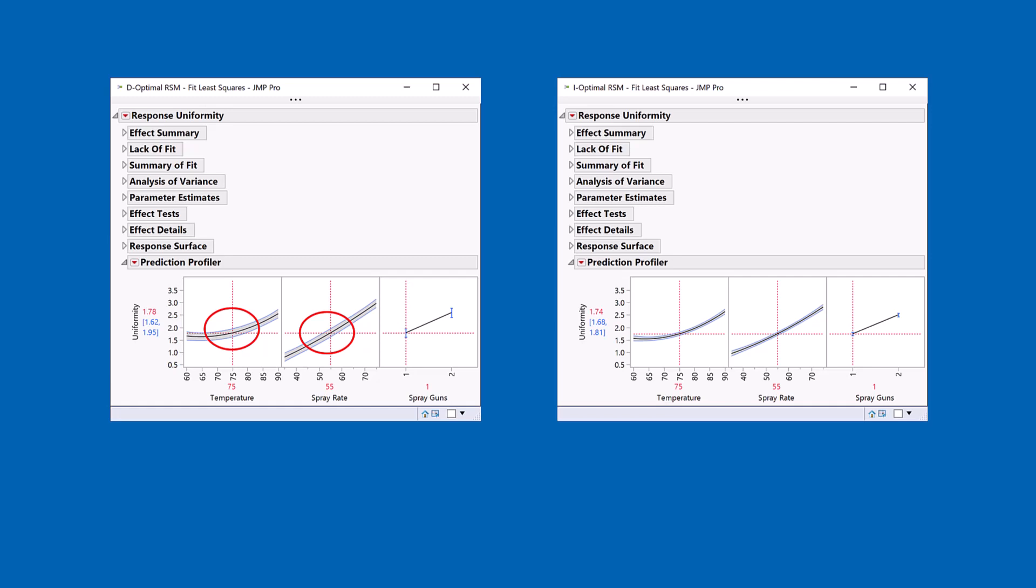And so if I just emphasize this concept, there's a bulge in the centre area of that confidence interval. Whereas on the I-Optimal design, it's trying to not only get the confidence interval narrow, but it's making it uniformly narrow.